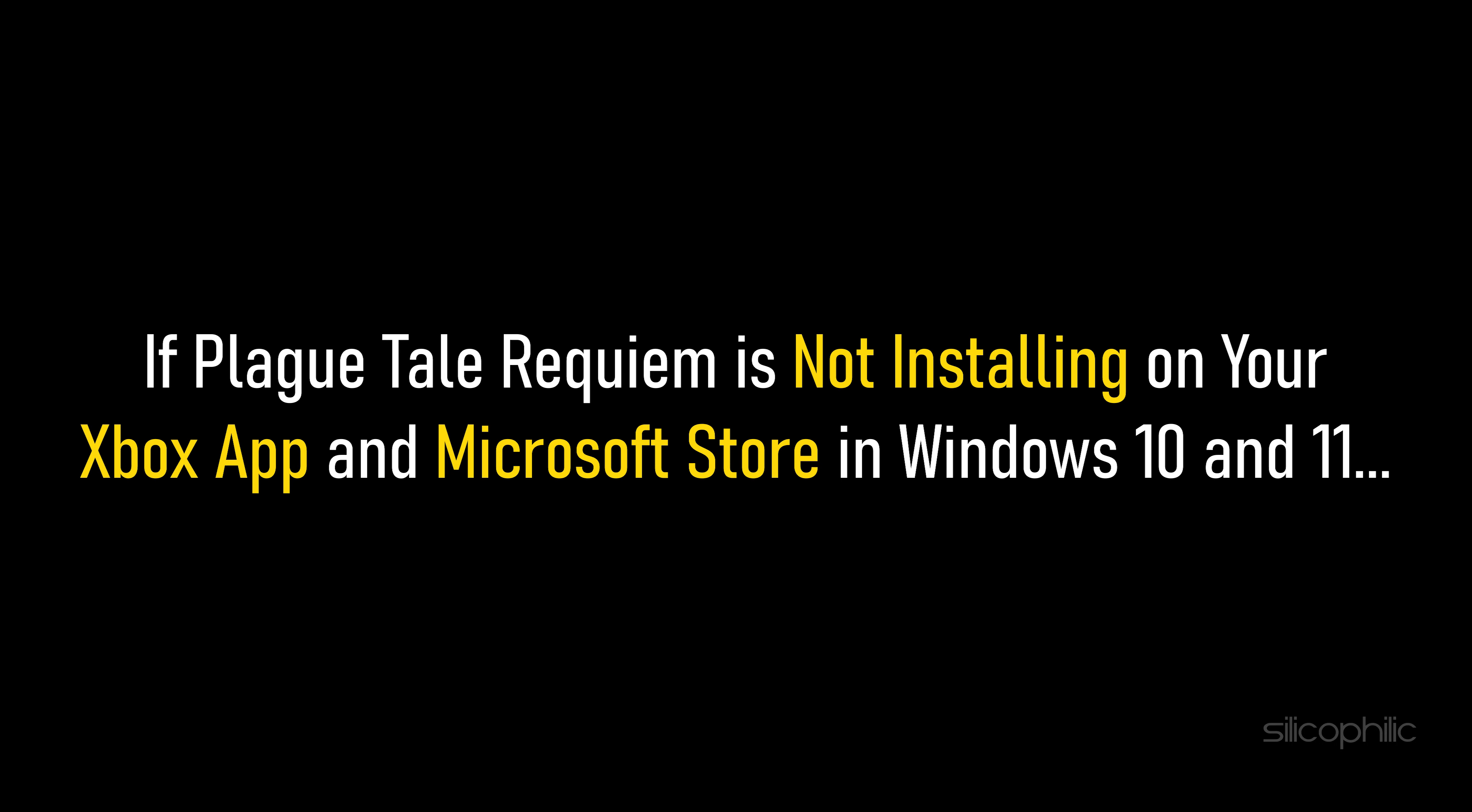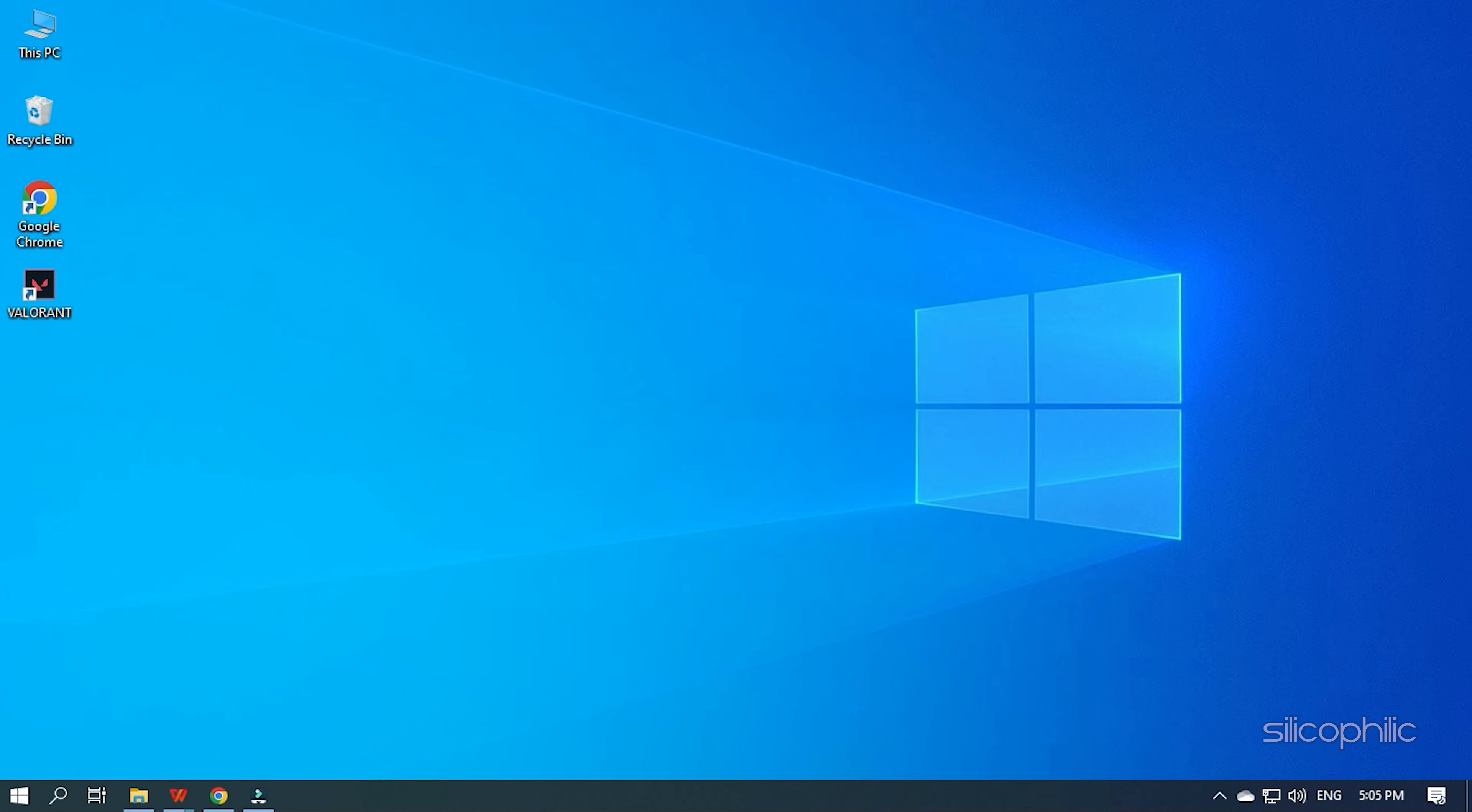If Plague Tale Requiem is not installing on your Xbox App and Microsoft Store in Windows 10 and 11, then we know how to fix it. Watch this video till the end and learn how to solve this problem.